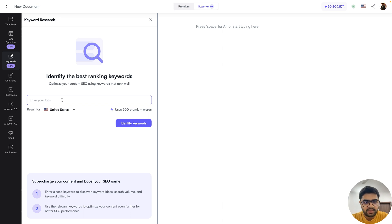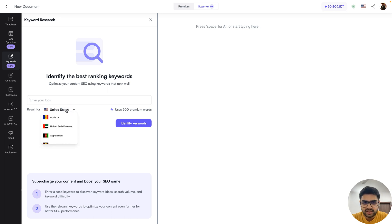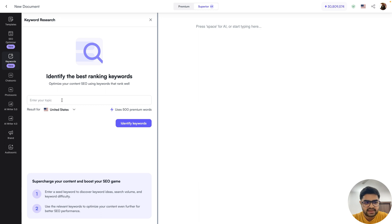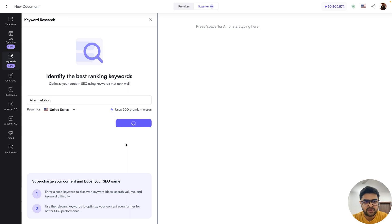Basically just describe the topic that you would like to get keywords for. The second thing you need to do is select the location — which country would you like to retrieve keywords for — because for every country, the search volumes and the traffic volumes are different. So you can choose one according to your needs. In this case, I'll stick with US for now. It's as simple as that. I'll use AI and marketing as my topic, keep US as default, and click the identify keywords button.